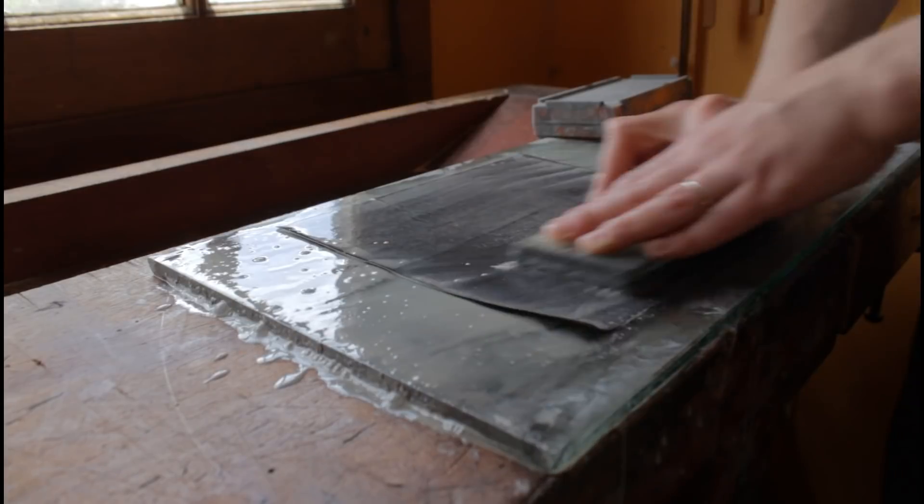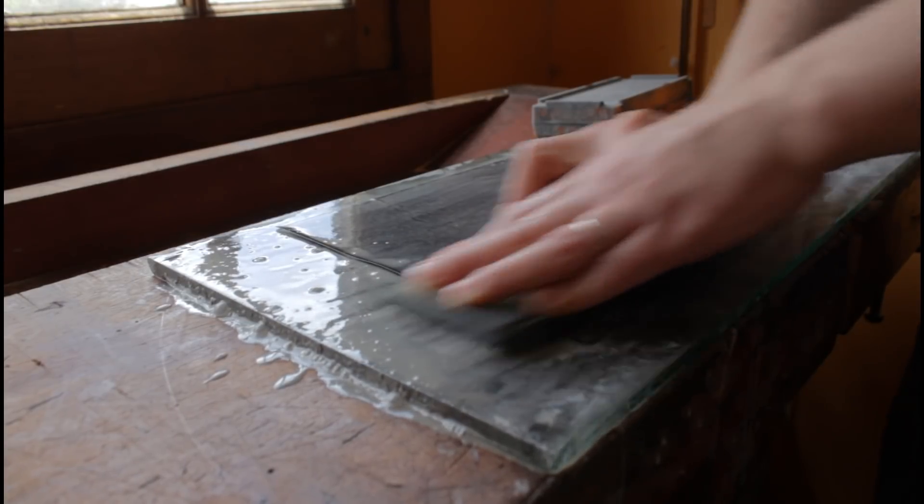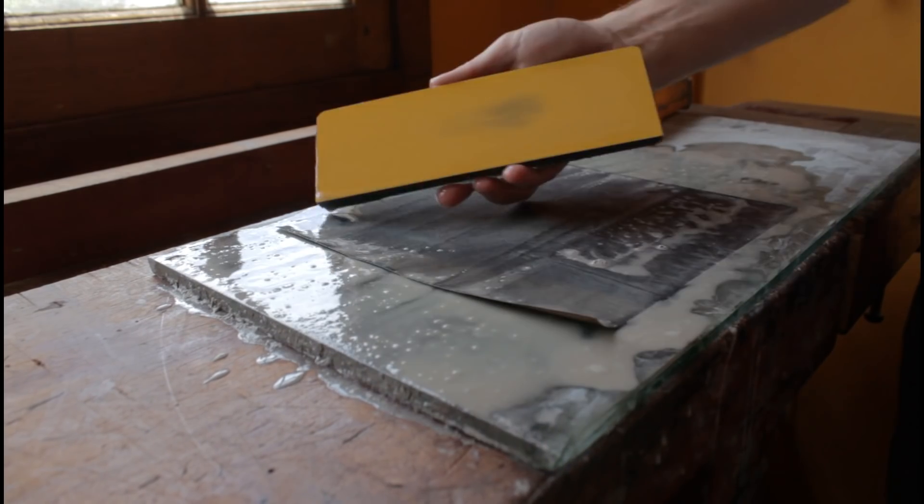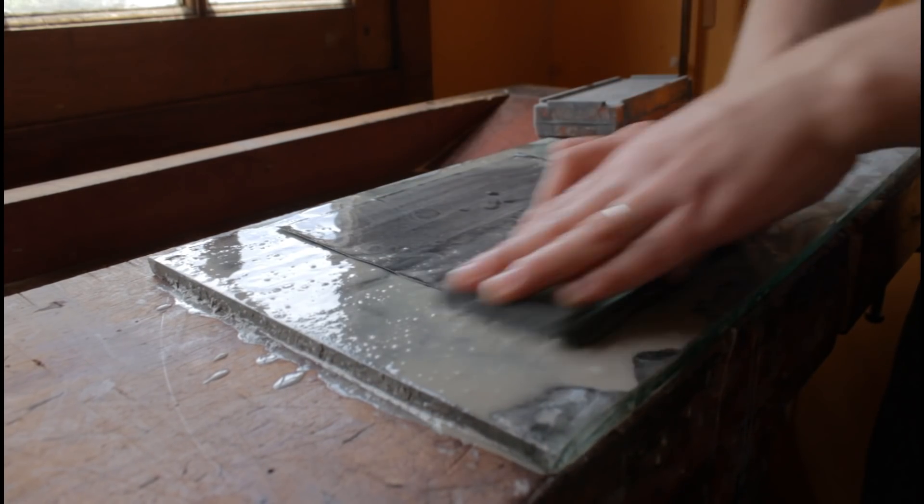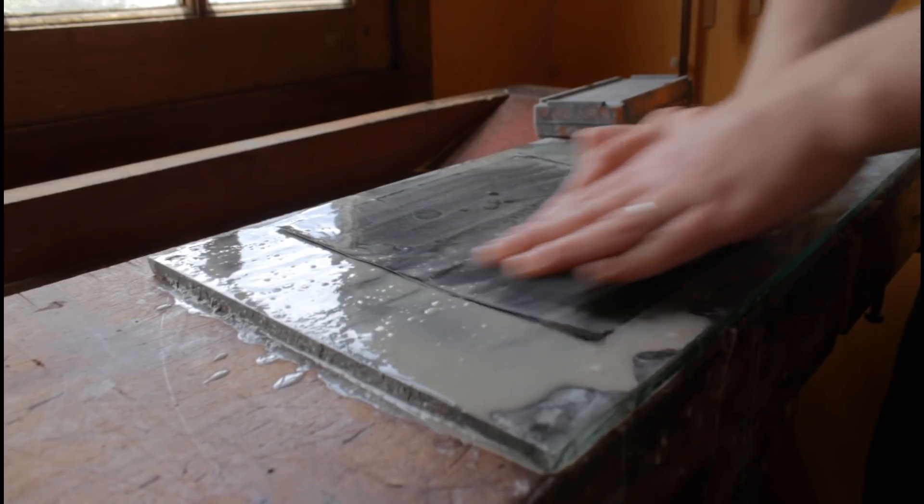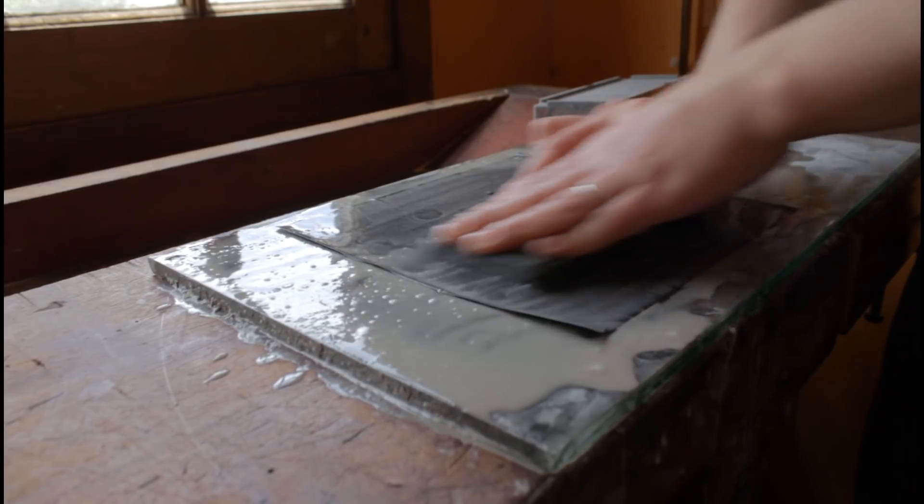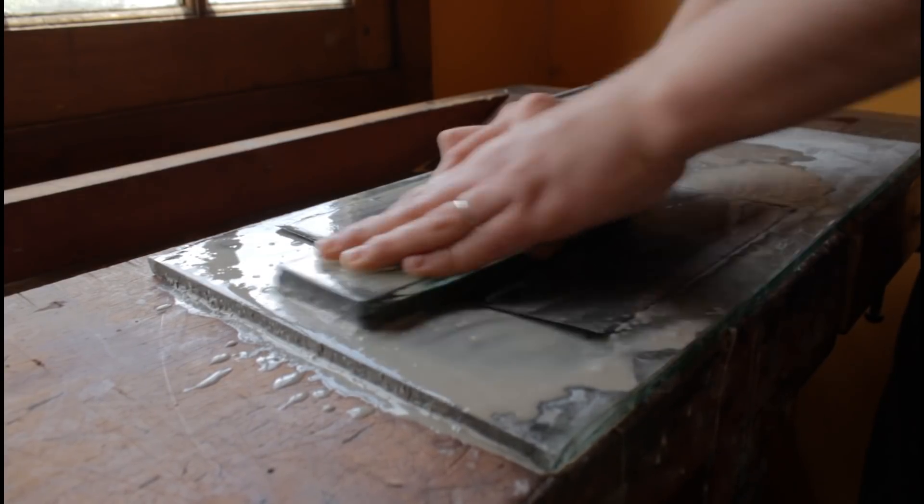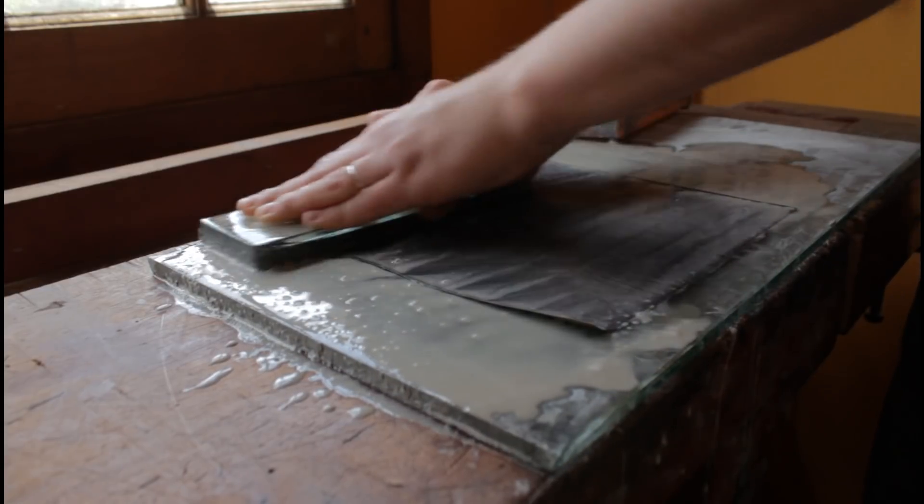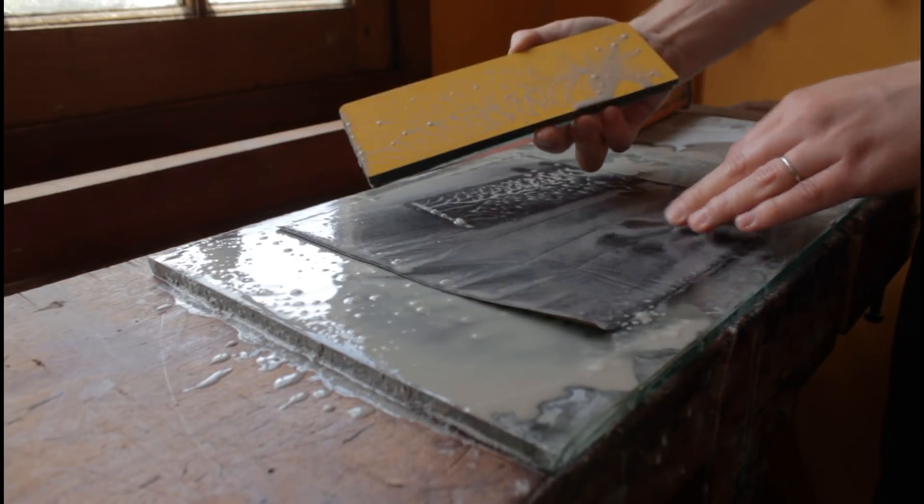Trabajo la piedra hasta que me queda la superficie de un color uniforme. Pueden ver a medida que voy avanzando como la mancha oscura en el centro de la piedra es cada vez más pequeña hasta que finalmente toda la cara es del mismo color.